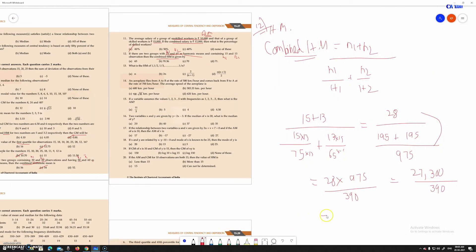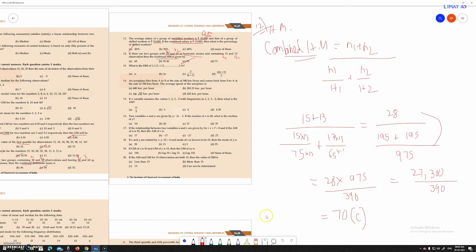The result is 70. So the combined harmonic mean is 70. You should know that the answer is 70. That completes Sum No. 12.